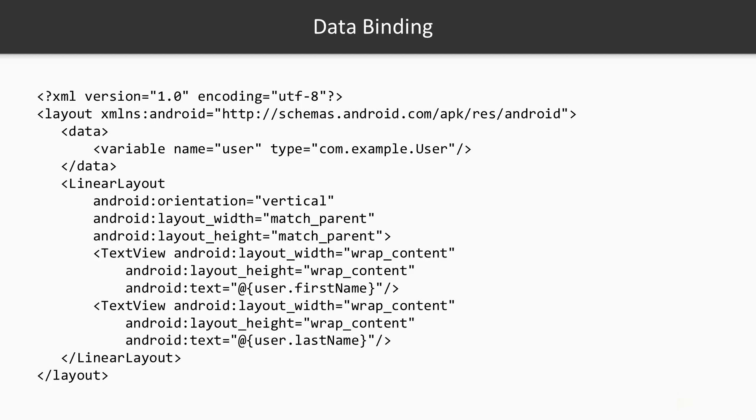So here you can see that this layout file is a bit different. It starts with the layout root attribute and then it has some element called data which specifies what kind of variables and what types are they for this view.